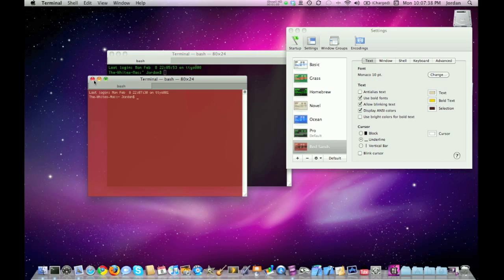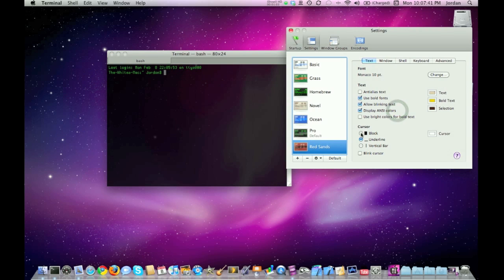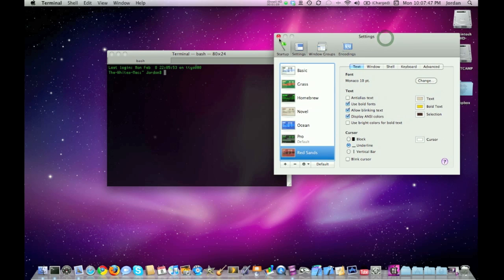Just kind of pick whichever one you like. You can change the cursor, the text, the text color, the font. There's really a lot of flexibility on the personalization you can make with the terminal.